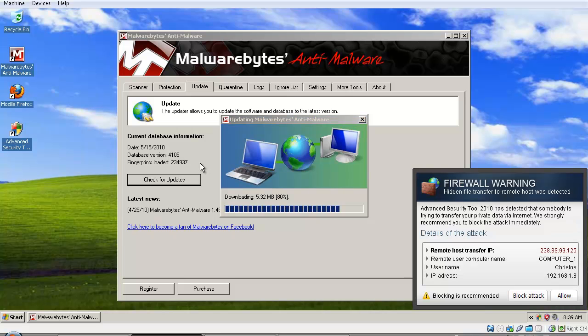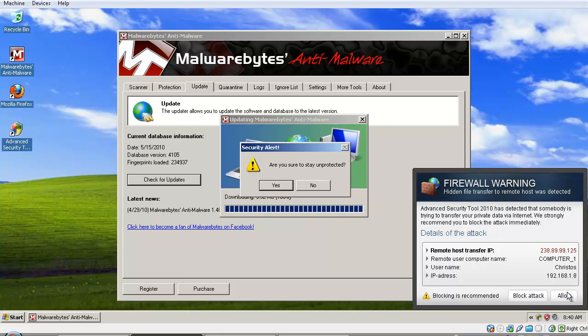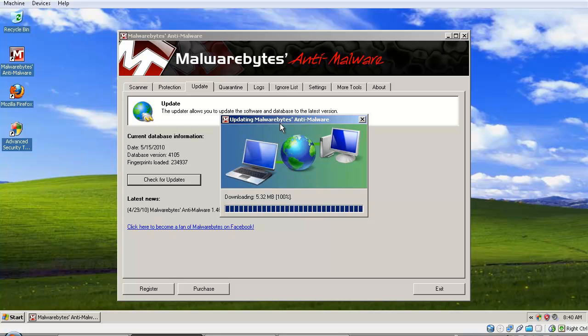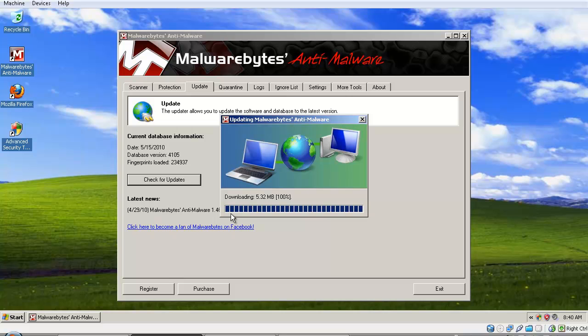So wait for it. While you're doing this, you'll see these kinds of alerts. Just click 'Allow'—they're all fake. Just wait here for it to apply the definitions. There, that's ready.